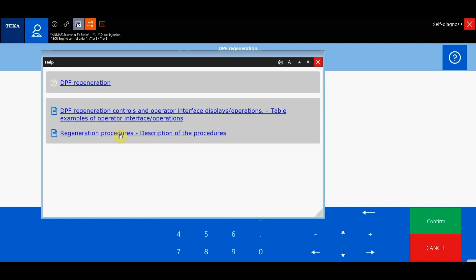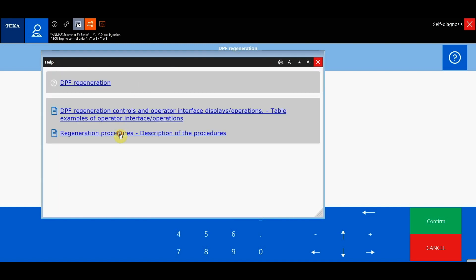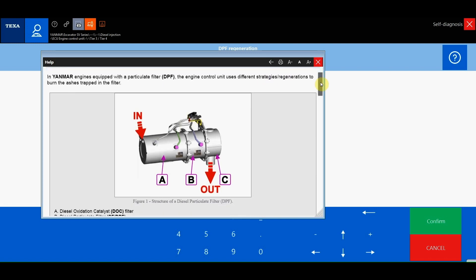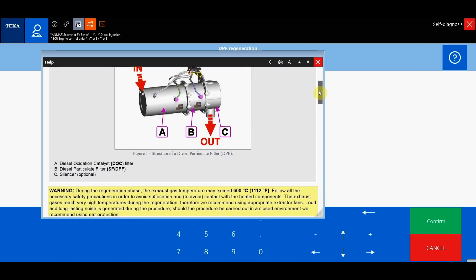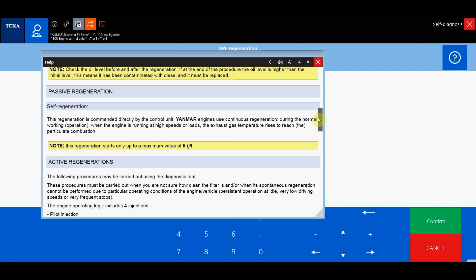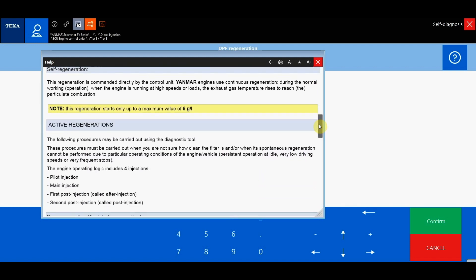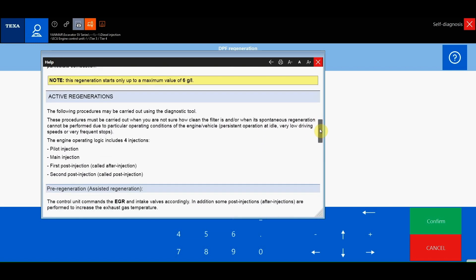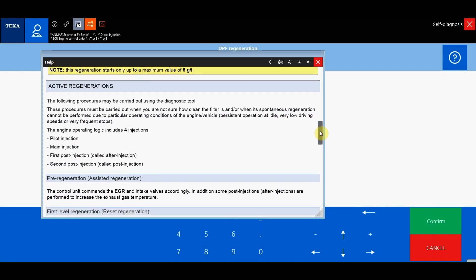Second level regeneration, also called stationary regeneration, which uses the intake valve, after injections, the EGR valve, and the engine speed is raised to increase the exhaust temperatures.